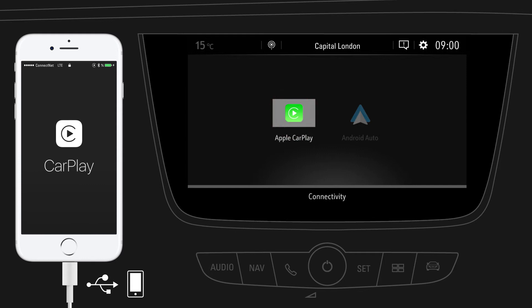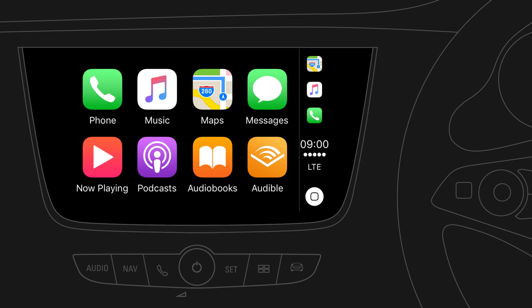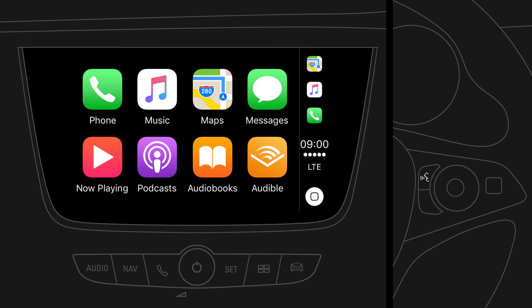As a first-time user, you should look out for system requests on your iPhone to continue. With Apple CarPlay, selected apps from your iPhone can be used via your car's infotainment system for playing music, making phone calls, sending messages, navigating to a destination, and more.